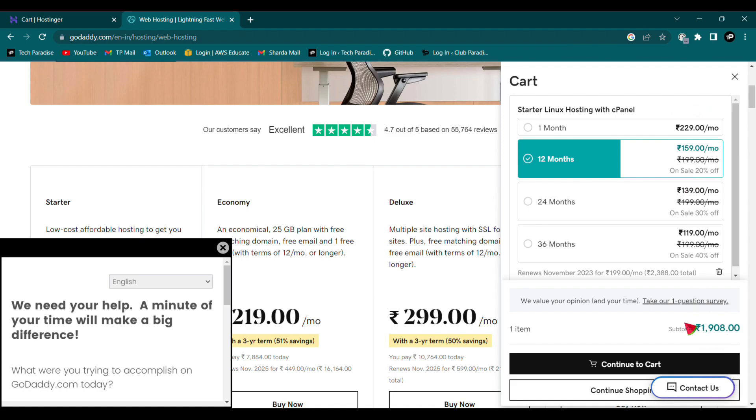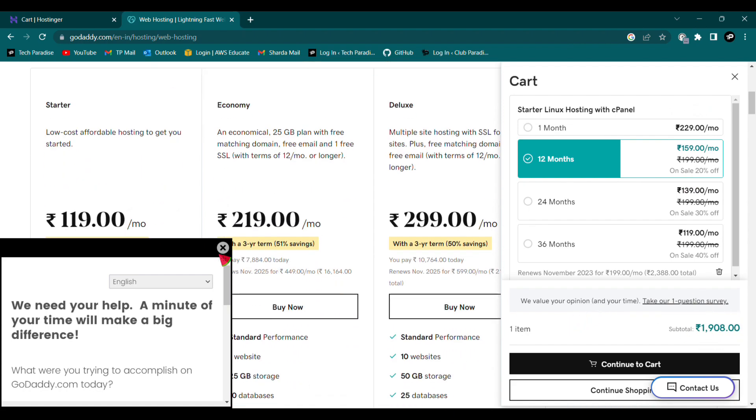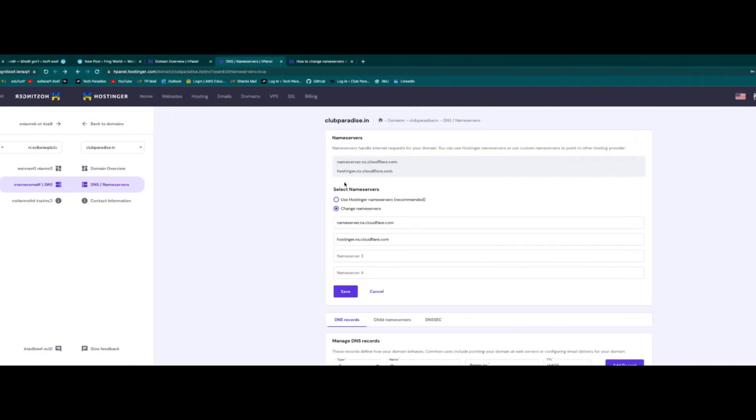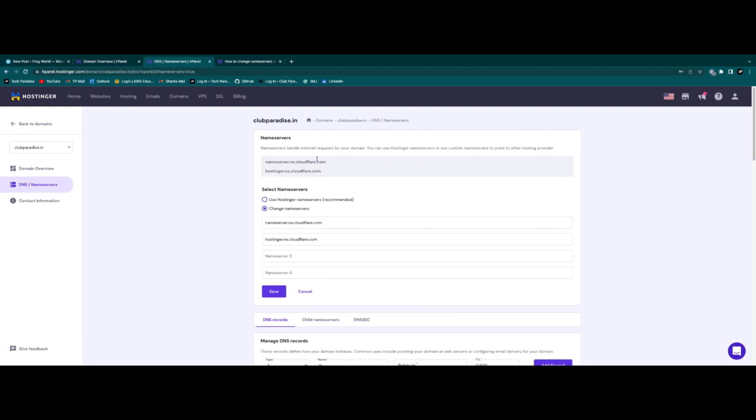Now once you are done with these three major steps creating a WordPress account, buying a domain as well as hosting platform for your website, you are almost 50% done.